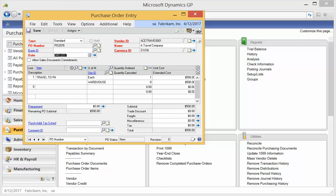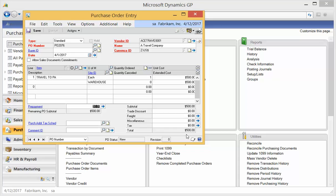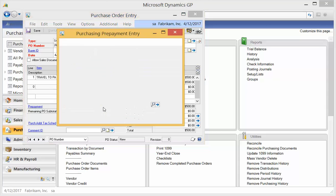So here's a PO that we've just entered. Notice you can see that now the prepayment spot is editable, and this is a PO for $500. So I'm going to enter a prepayment for $500. Once you enter the amount, you can use the blue arrow and actually put in the details.